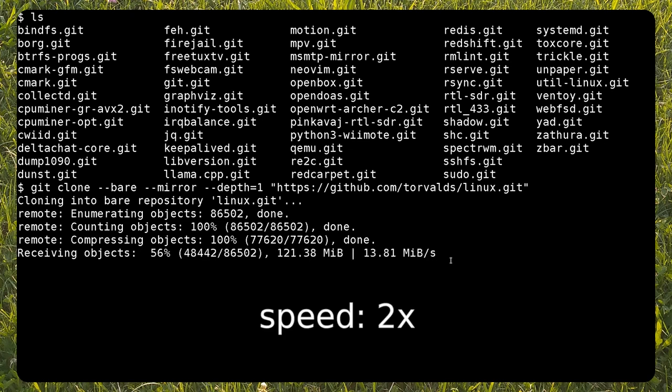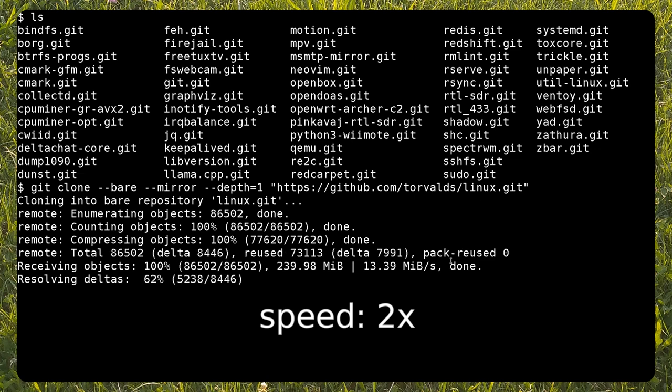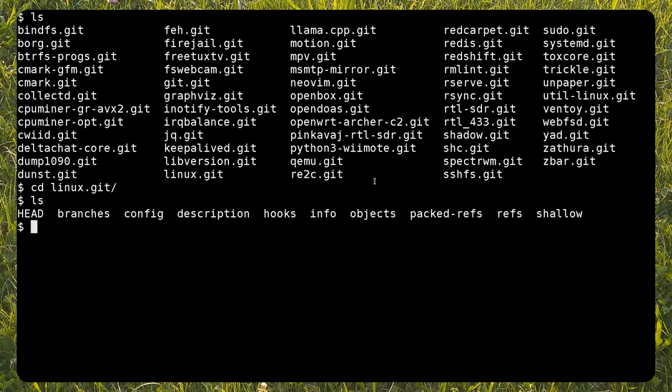Initially, we'll clone just the first commits using the depth option. This will initialize the repository.